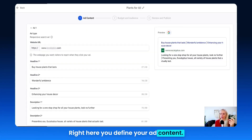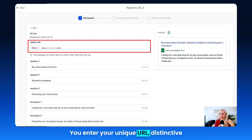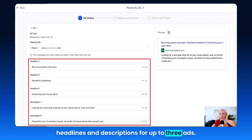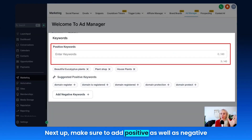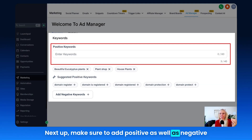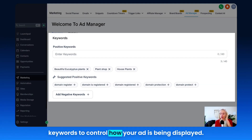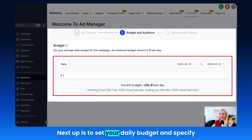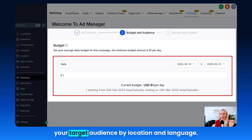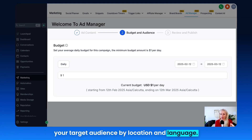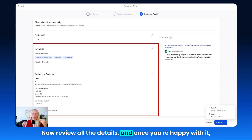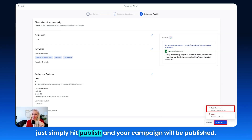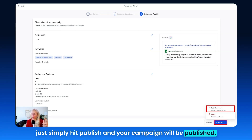Here you define your ad content. You enter your unique URL, distinctive headlines, and descriptions for up to three ads. Make sure to add positive as well as negative keywords to control how your ad is being displayed. Next, set your daily budget and specify your target audience by location and language. Now review all the details, and once you're happy with it, simply hit Publish and your campaign will be published.